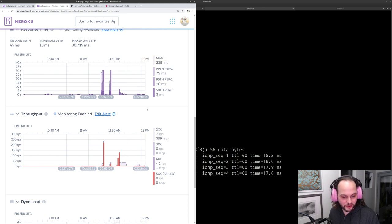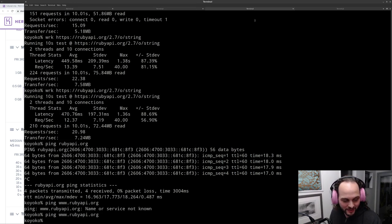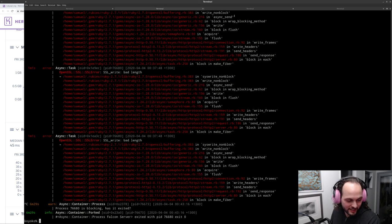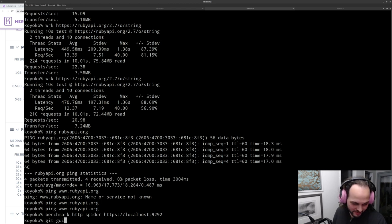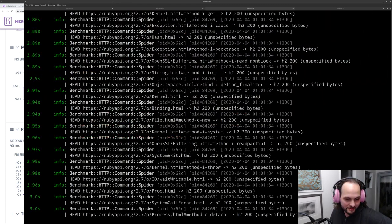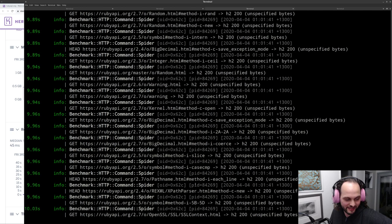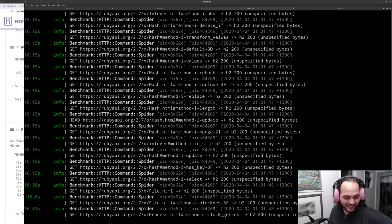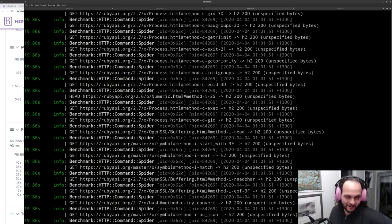What I want to do next is run benchmark spider against the production site again and see what happens with the cache in place. I ran this before and it took about 10 minutes — running it locally only takes a few minutes.